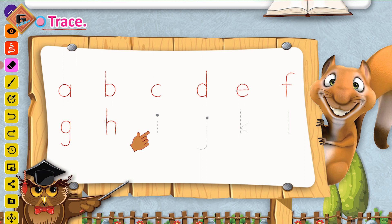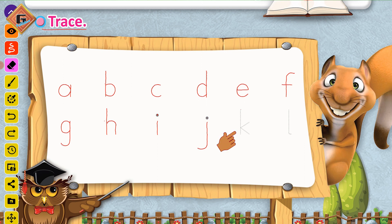Ab hum banayenge letter I. Simple straight line, a dot — this is letter I. Is dot pe pencil rakhenge, neechay likhenge straight line, then a curved line, go back, make a dot — this is letter J. Ab hum K banayenge: straight line, slanting line, another slanting line — this is kicking curve, yani letter K.